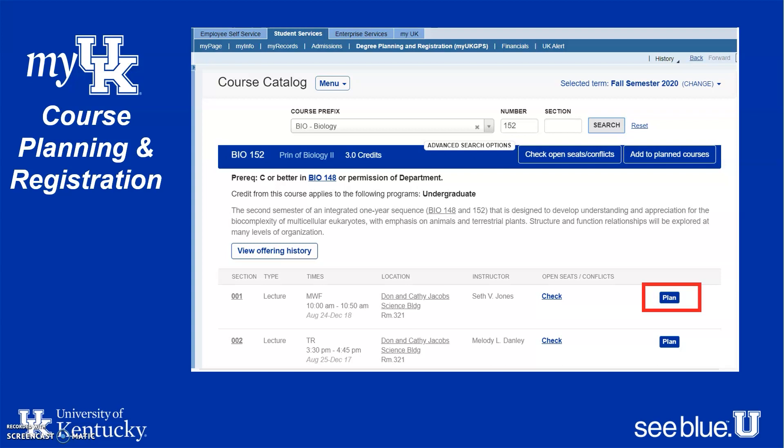One thing to note: Monday, Wednesday, Friday classes that meet three times a week are 50 minutes long. Classes that meet on Tuesdays and Thursdays twice a week are an hour and 15 minutes long. Since you're meeting one day less, the class is going to be a little longer. Once you find the class section you want, click on the Plan button — that adds it to your course cart.